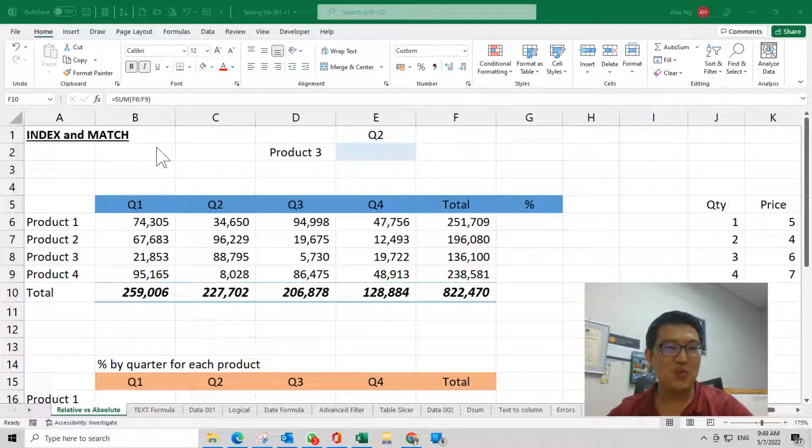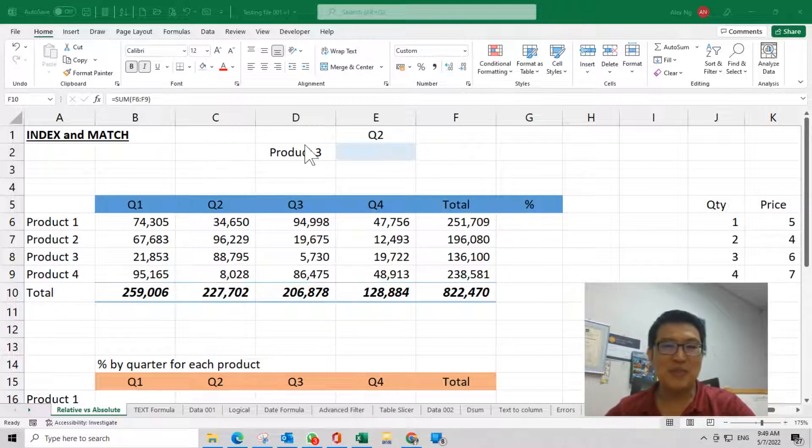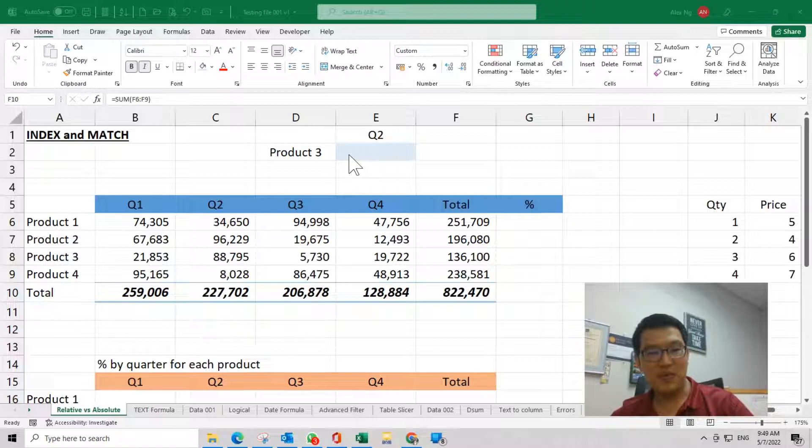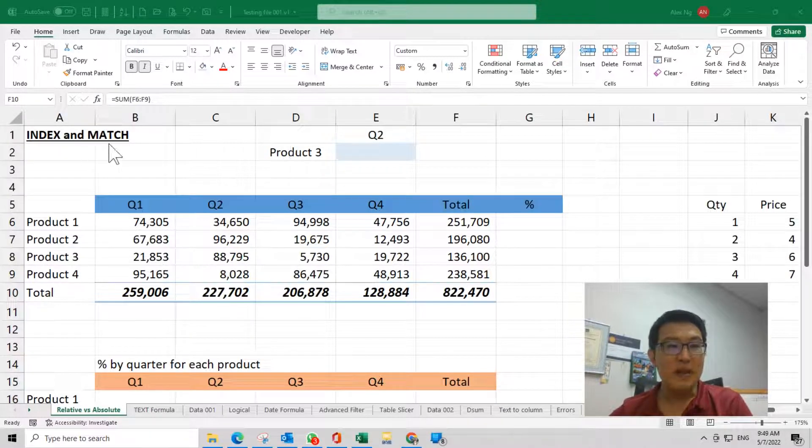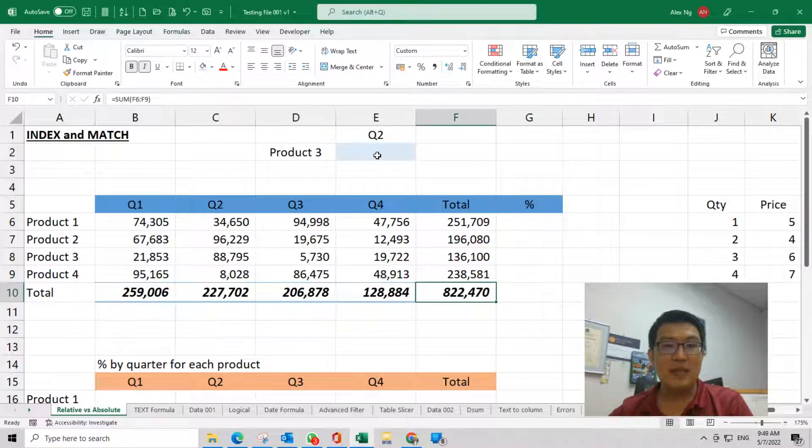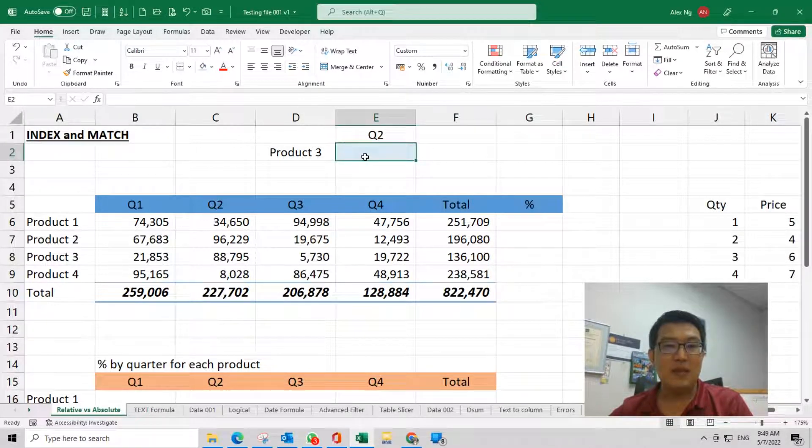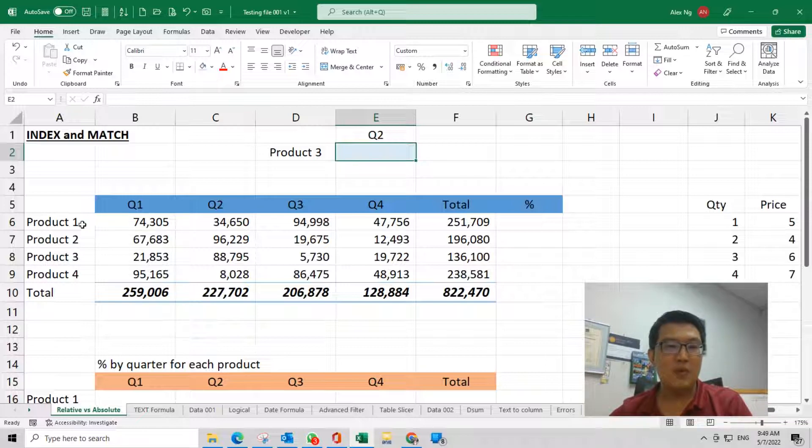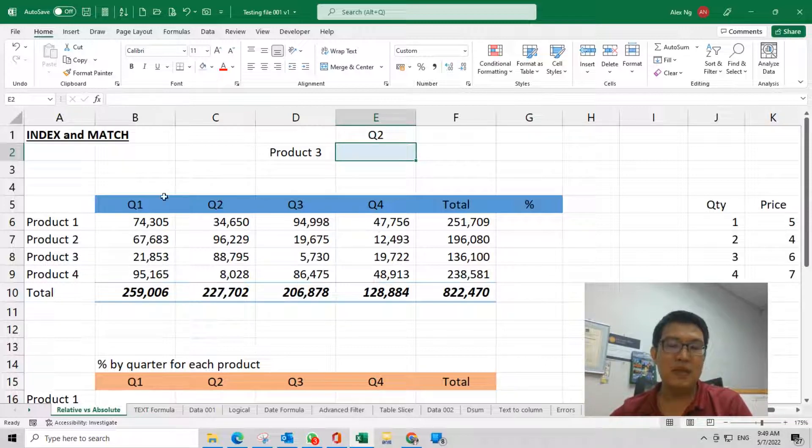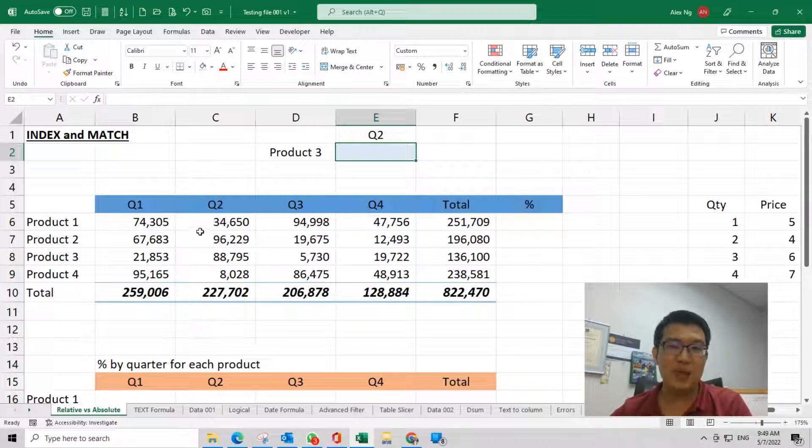INDEX is basically where you need to tell Excel the row number and column number so that Excel gives you the answer from the request. For example, just type INDEX here. It asks you which are the array, so let's say these are the data.